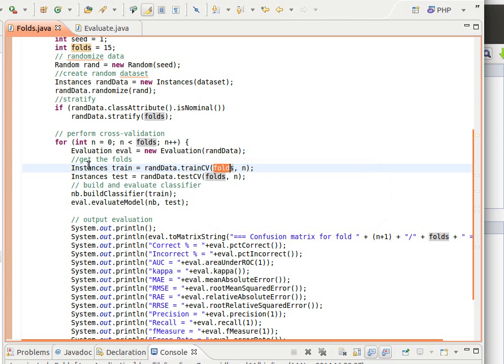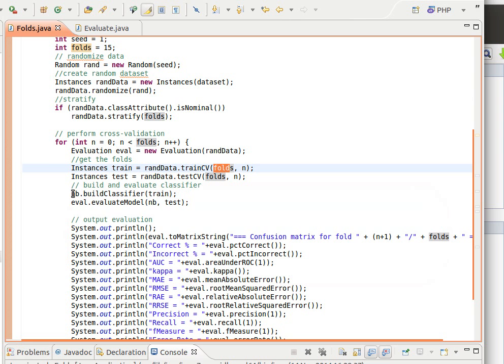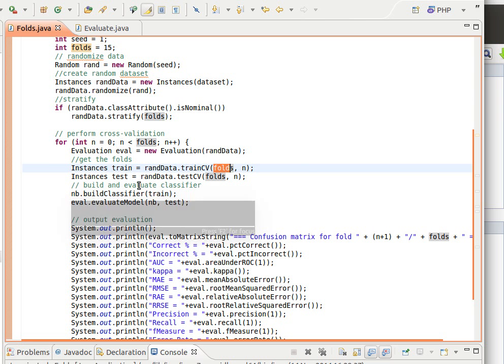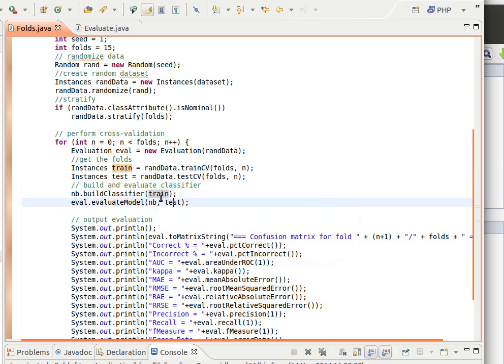Remember train CV and test CV, we pass them the number of folds and the current fold and they return us the folds. This is how we get hold of the folds. After that we build the classifier - this is why I'm avoiding doing a deep copy as I mentioned before - so we create the classifier explicitly using the training part here and then we call evaluate model using the test part.